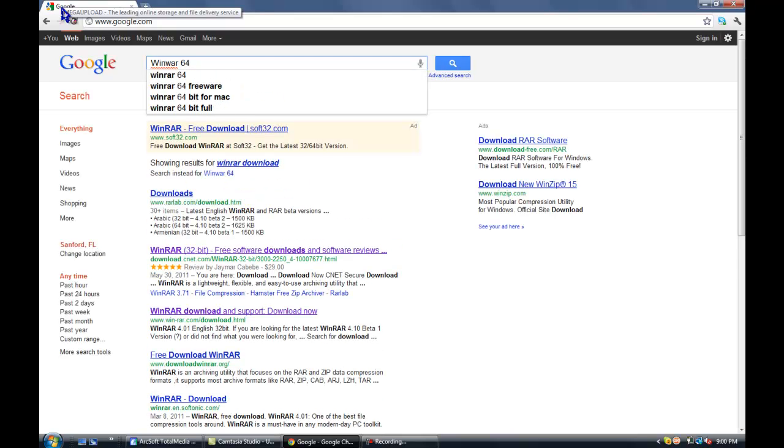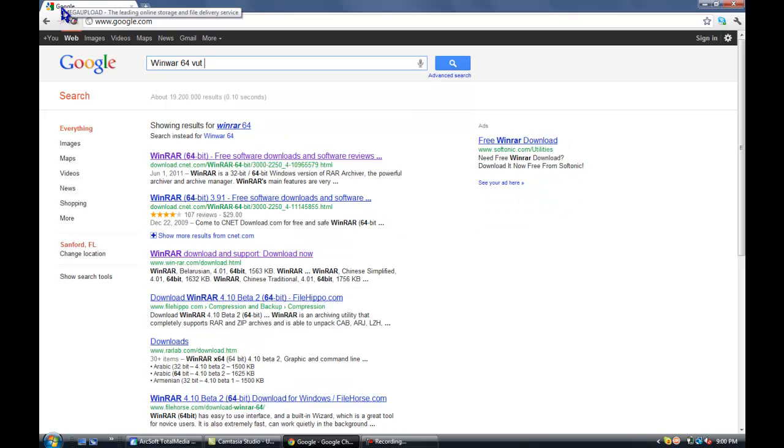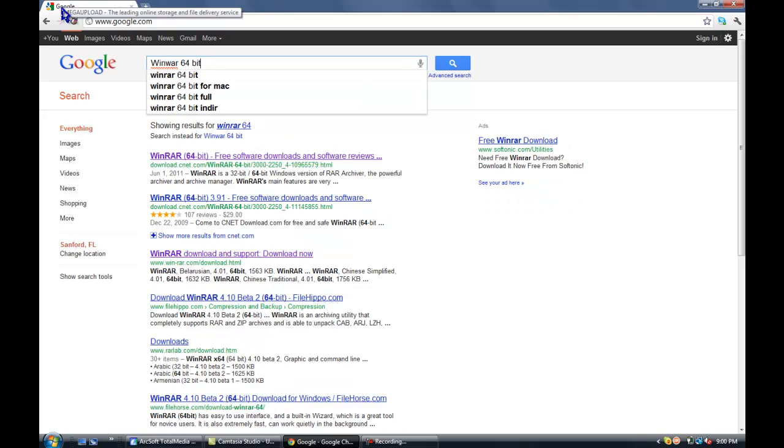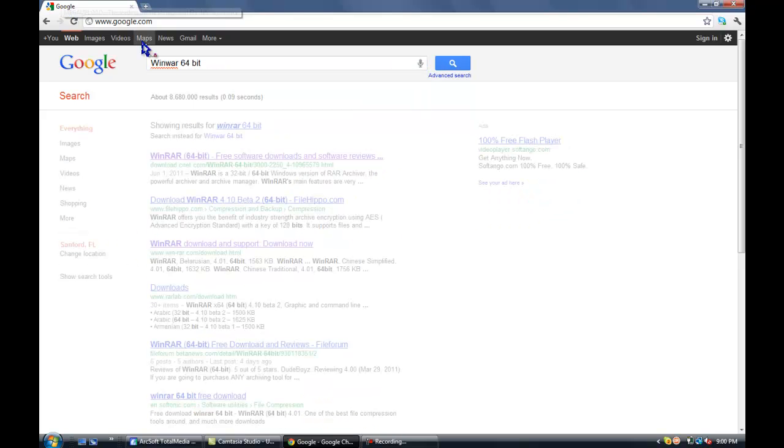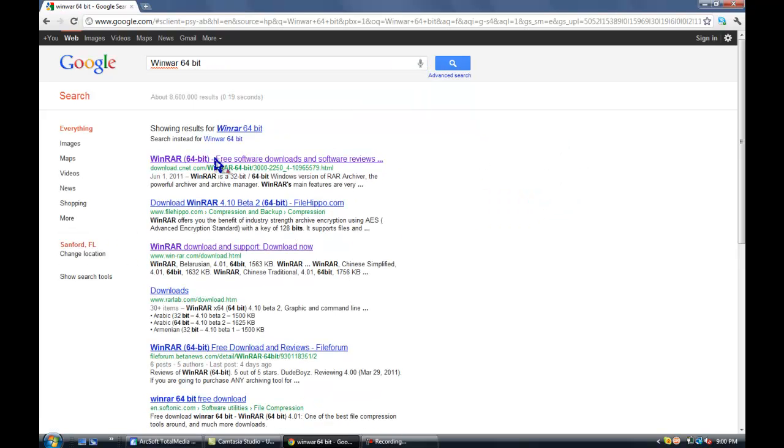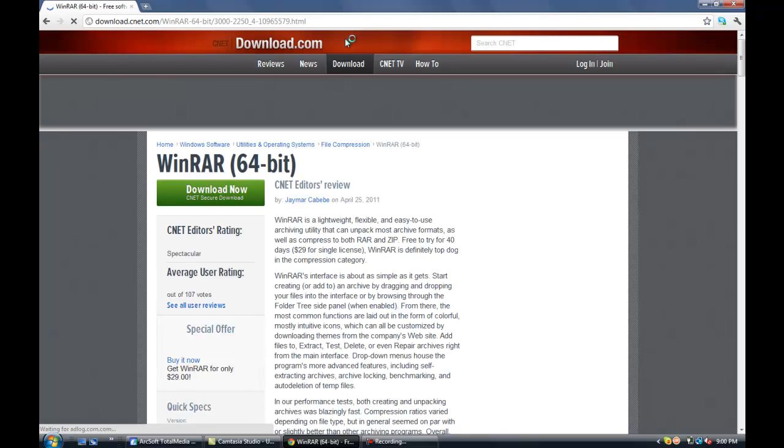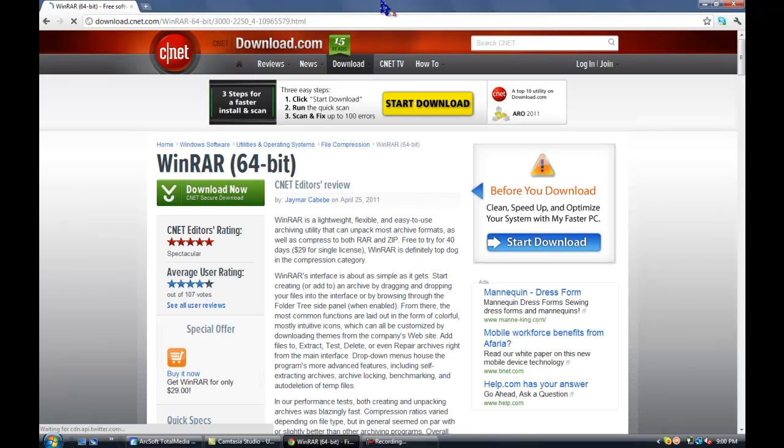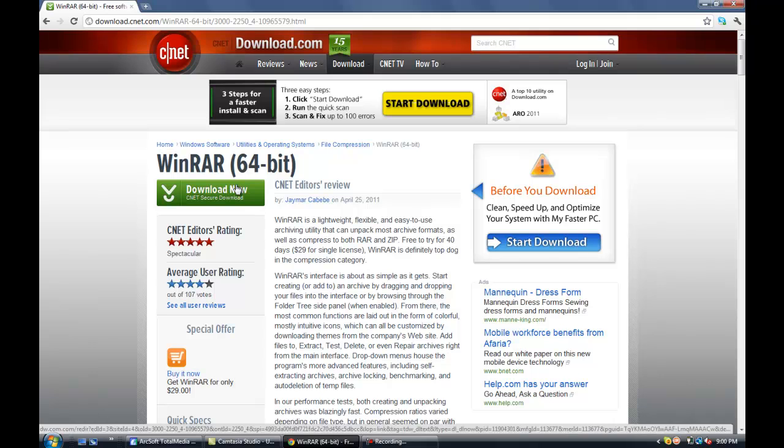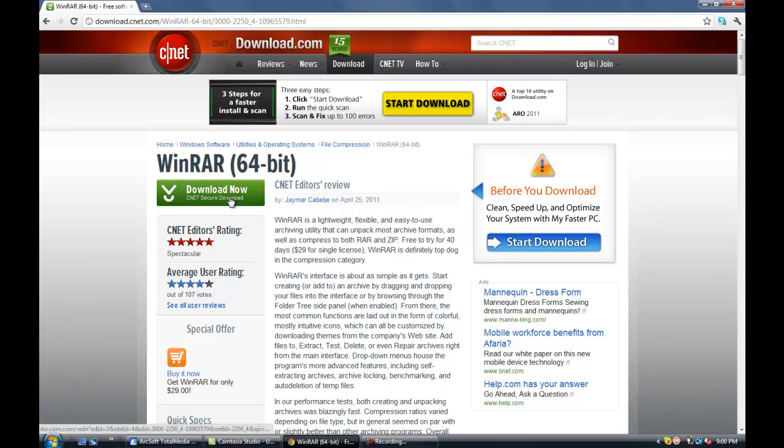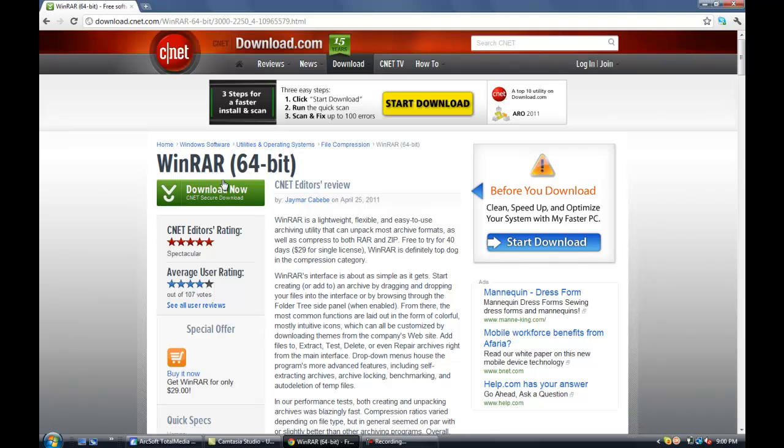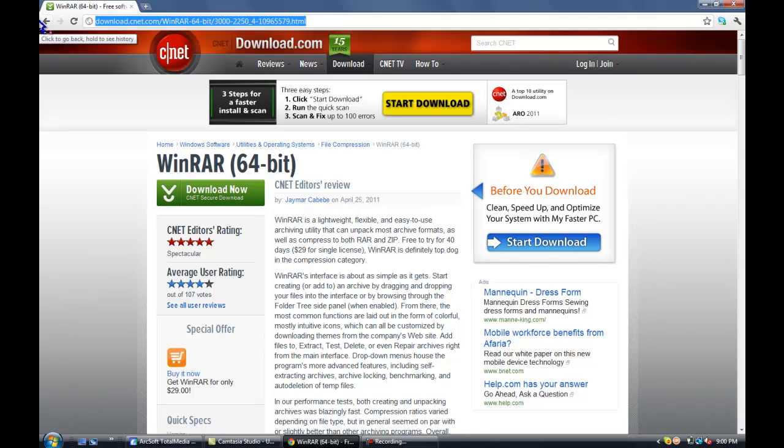So for this one, download WinRAR 64-bit. When you get to the download page, I already have it because this is 64-bit. I'll put the 64-bit and the 32-bit links in the description.